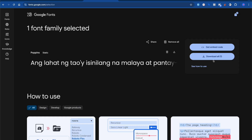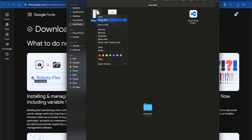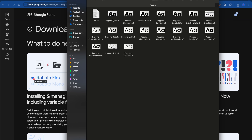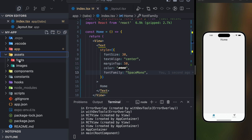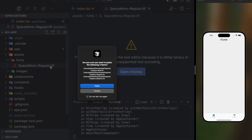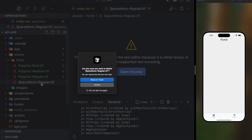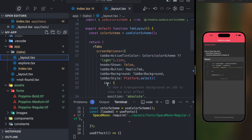Click 'Download All'. The font family has been downloaded. I'll extract it by double-tapping. Now the font family has been extracted. I want to use a bold variant, a regular variant, and a medium variant. I'll copy these font files and go to the codebase — inside the assets directory, go to fonts — and paste all the font files. I'll get rid of the Space Mono font family.